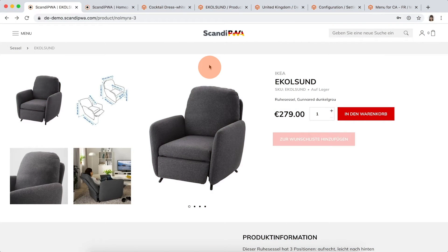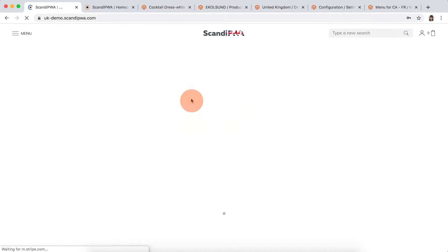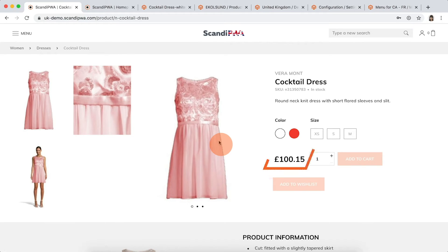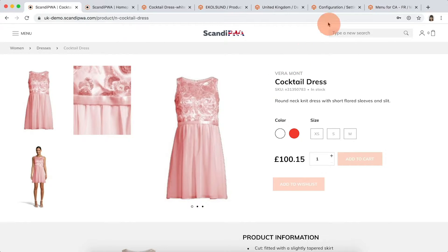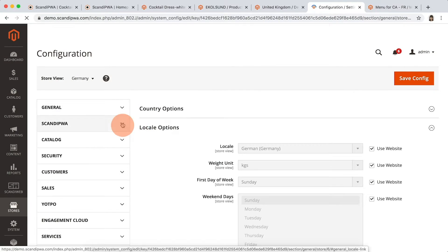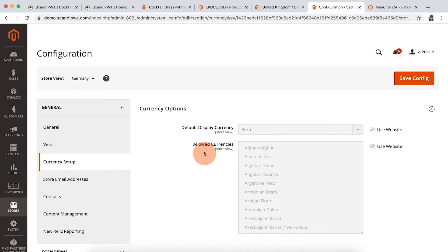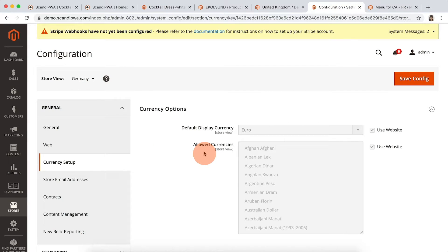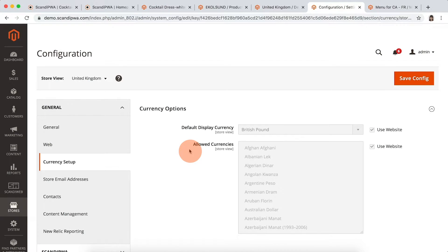Currencies. We can set different display currencies. For example, as you have already noticed, on German website we have euros, but on UK we have pounds. The default display currency can be set on the store view level in backend. Here we see the configurations for German website and for UK.